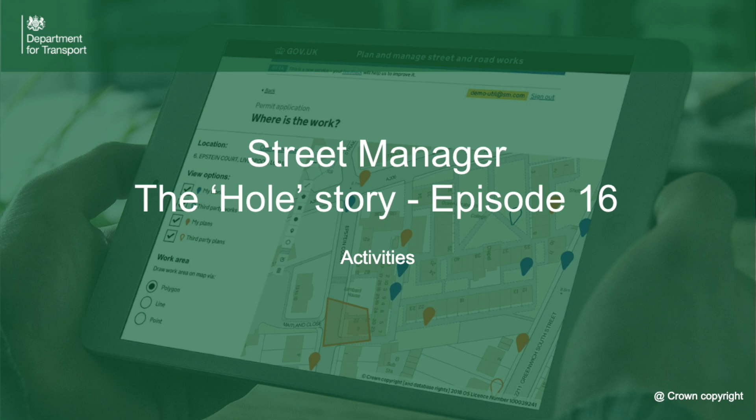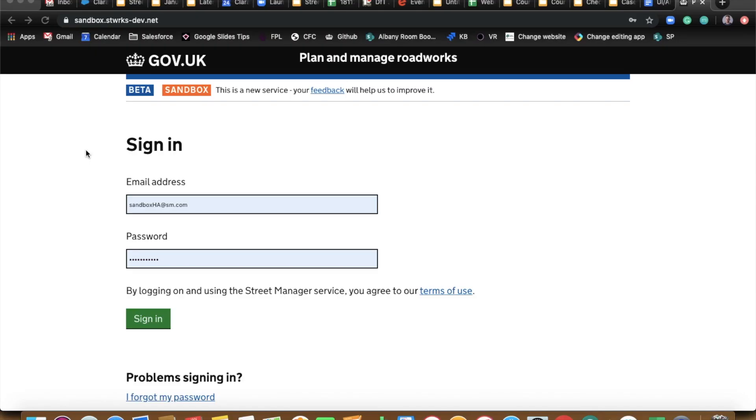Welcome back to another episode of The Whole Story. I am Ben Garwood from the Business Change Team and I'm also here with Paul Chandler. What are we covering today? Episode 16, wow. Today we are going to look at the activities section of Street Manager with a particular emphasis on section 58, which we're getting a couple of inquiries about from people.